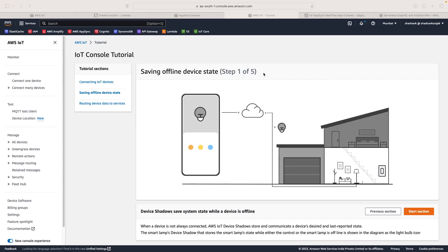Hello friends, in this video we are going to learn how to build a real-time dashboard using AWS IoT and AWS AppSync. I'll give you a brief idea of what an IoT device is and how it works. You can see this picture on the AWS IoT web page, showing how an IoT device works. We have a smartphone application and an IoT device — a smart lamp installed in a living room — and we want to turn it on or off using the smartphone application.